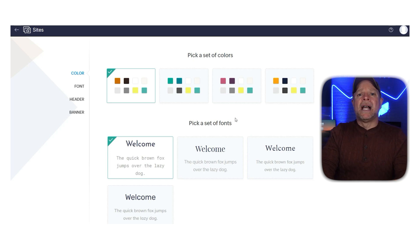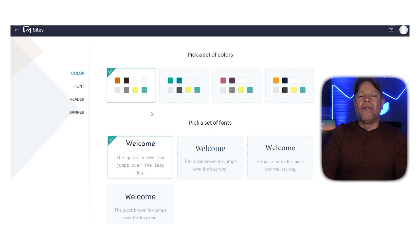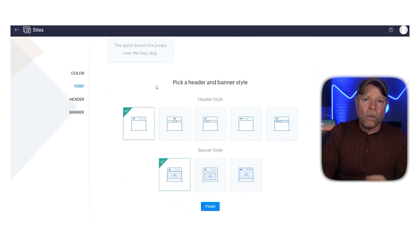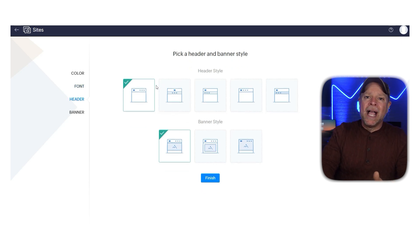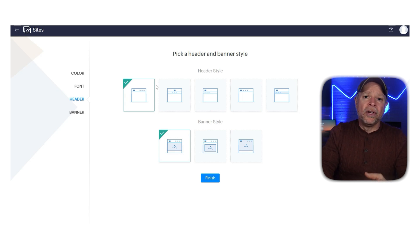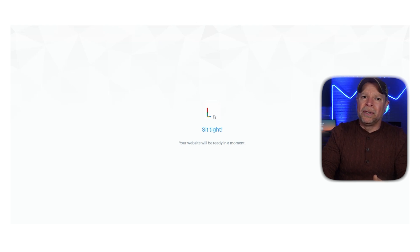Next, it will take you to a page where you have the left menu to navigate and select your required color, font style, header, and banner style. First select the color scheme of your website, then choose the font style from the set of fonts as it defines the typography of your website's text. Pick a header style as it will determine the design and layout of the header section. Lastly, choose a banner style as this will determine the visual presentation of the banner section. Once you've selected your desired options, click the Finish button.